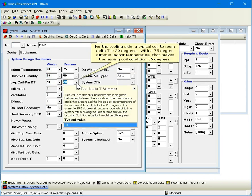For the cooling side, a typical coil to room delta T is 20 degrees. With a 75 degree summer indoor temperature, that makes the leaving coil condition 55 degrees.